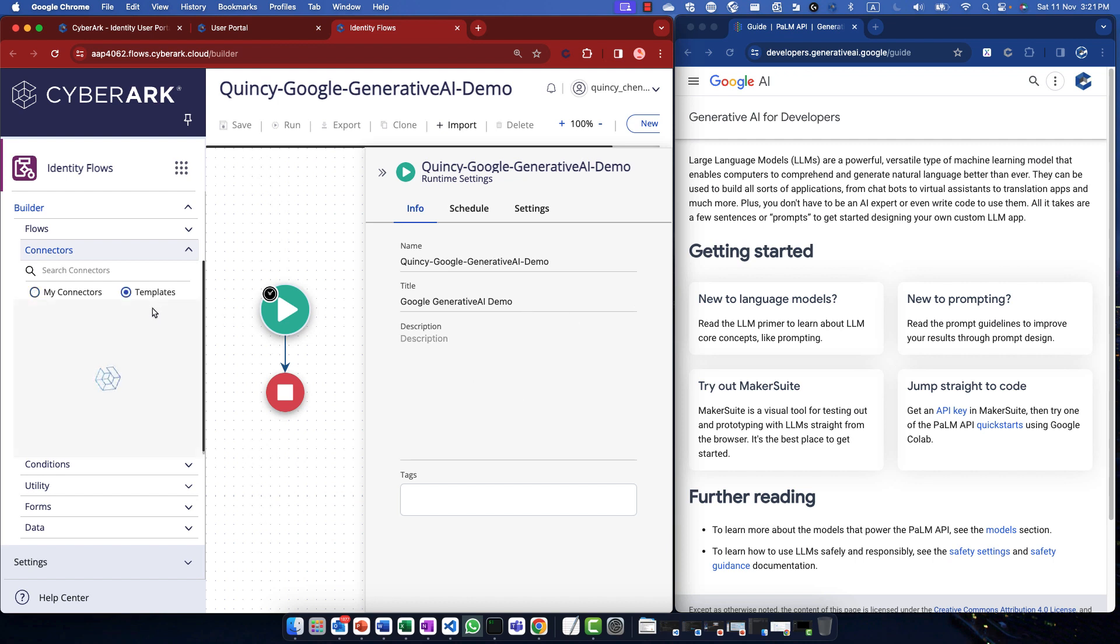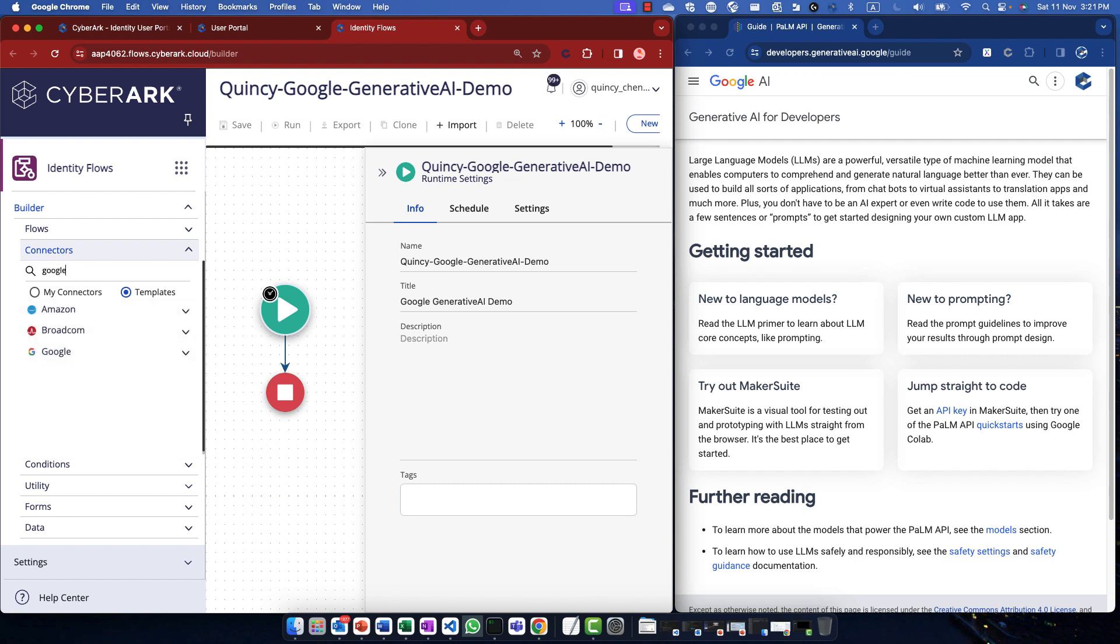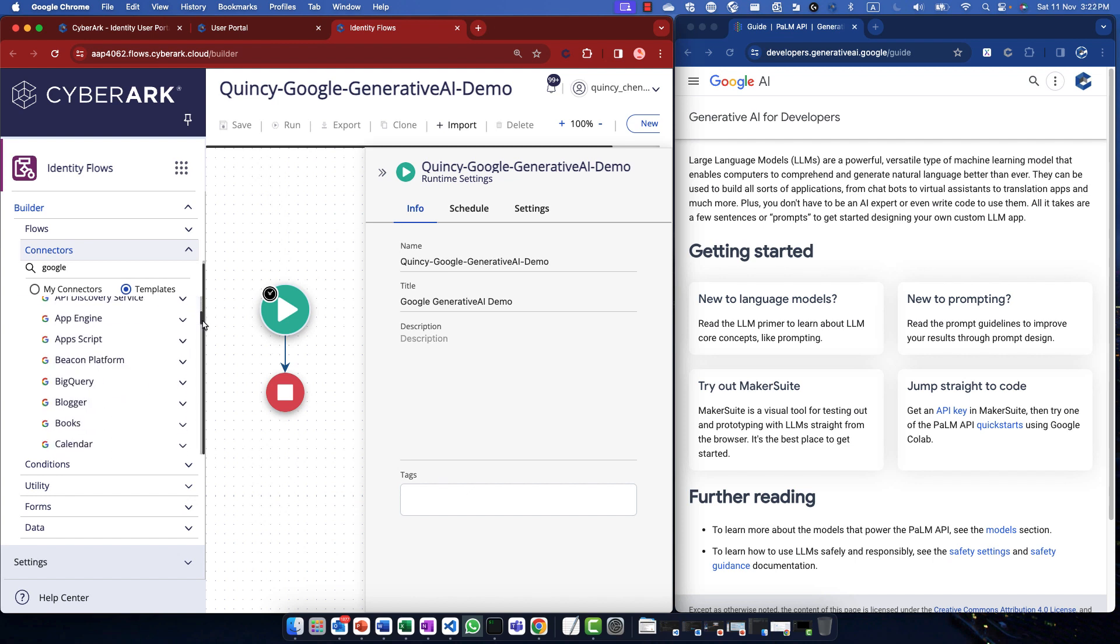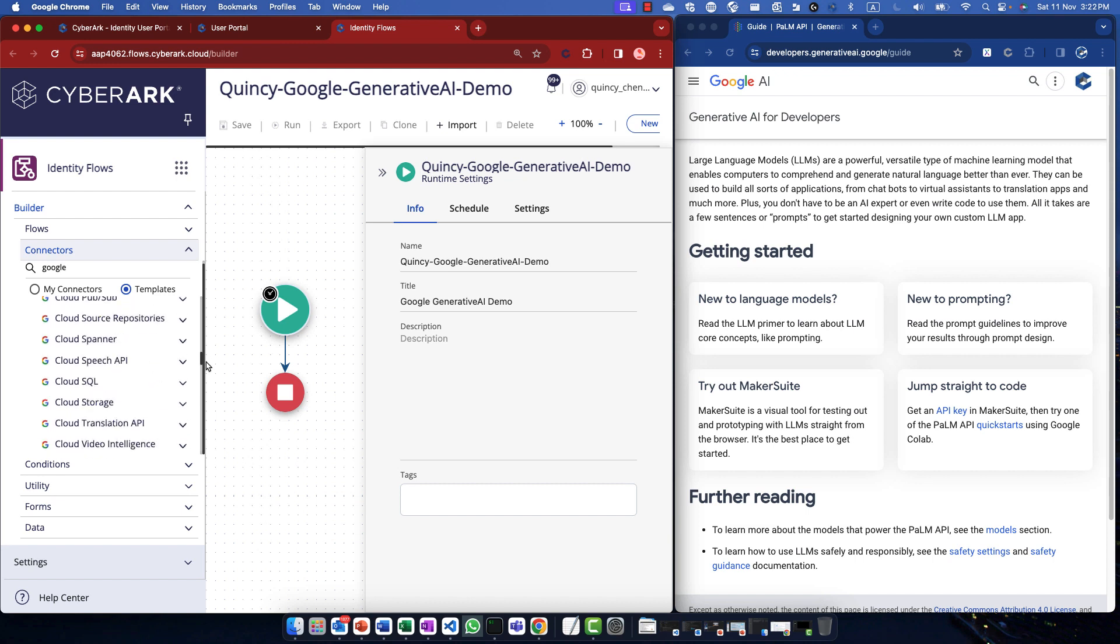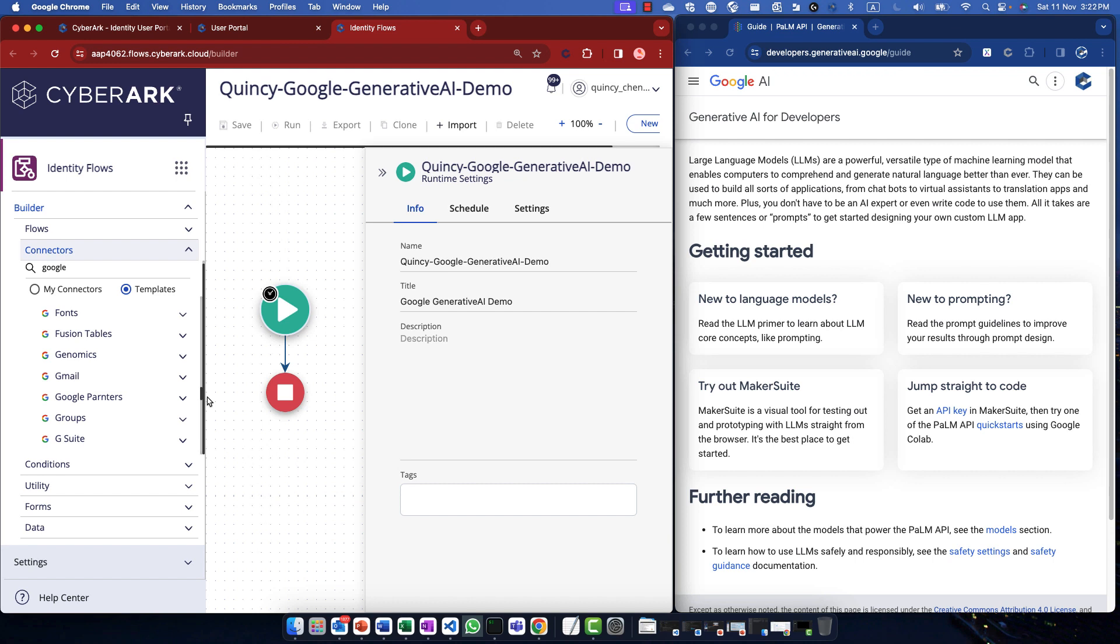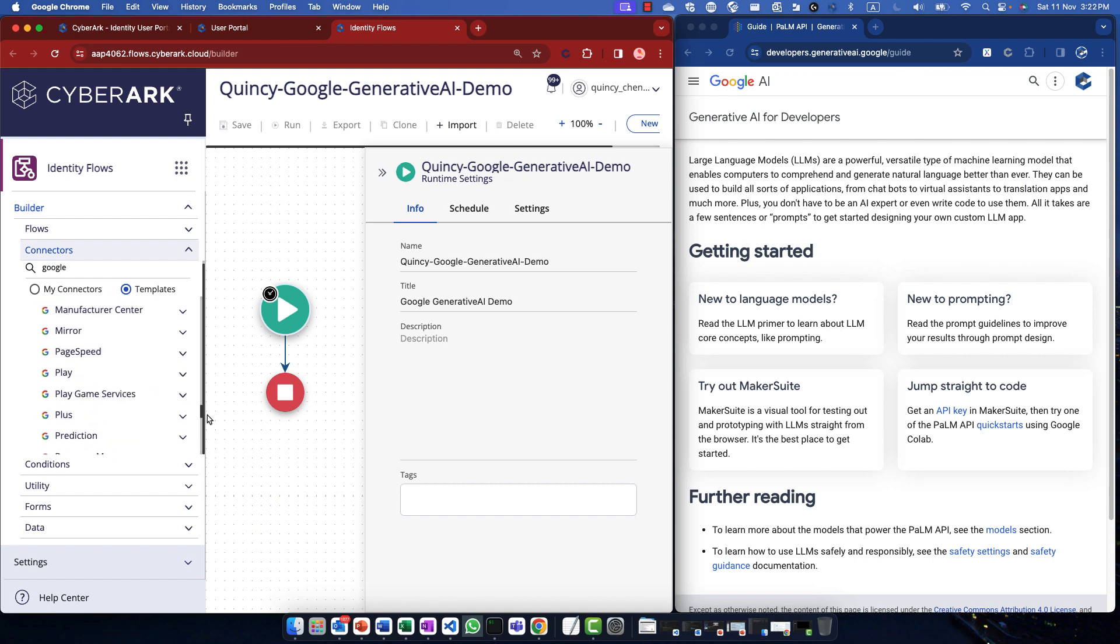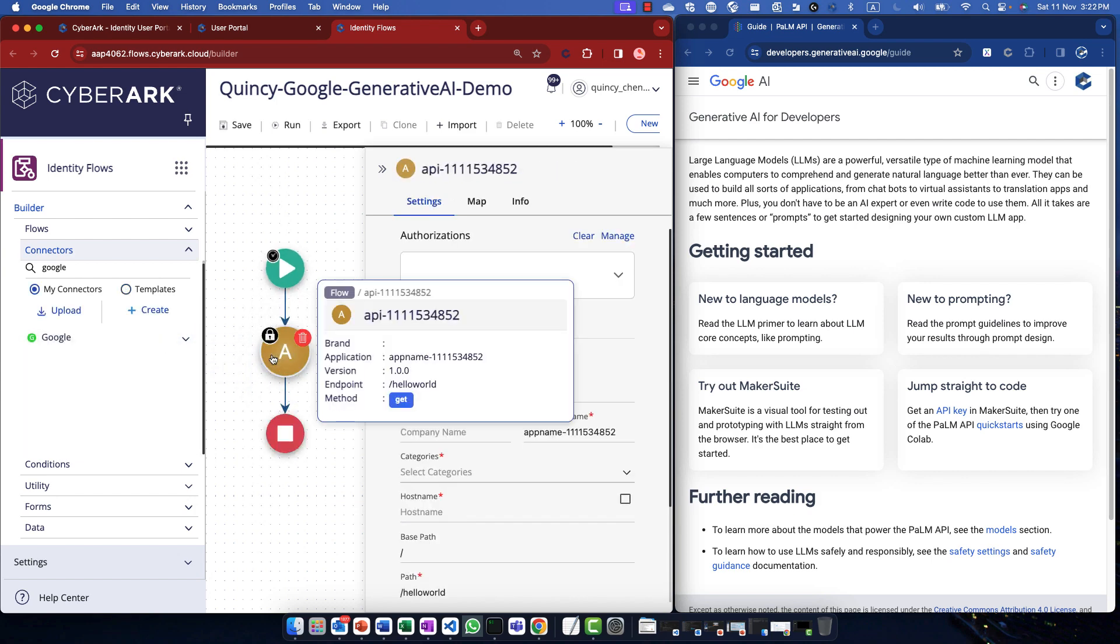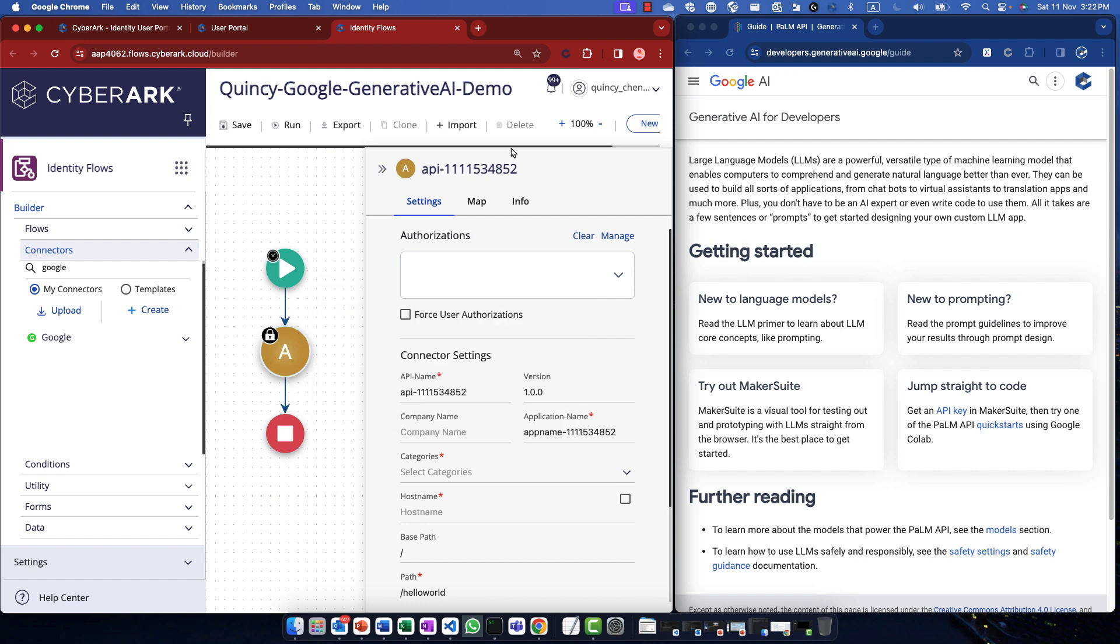Identity flows come with a lot of API and integrations using something called connectors. There are tons of it. Here, what I'm trying to do is to verify if a Generative AI or PaLM API is already available. I'm looking for keywords like Generative AI or PaLM, P-A-L-M. It doesn't seem like the case, so let's create a new API.